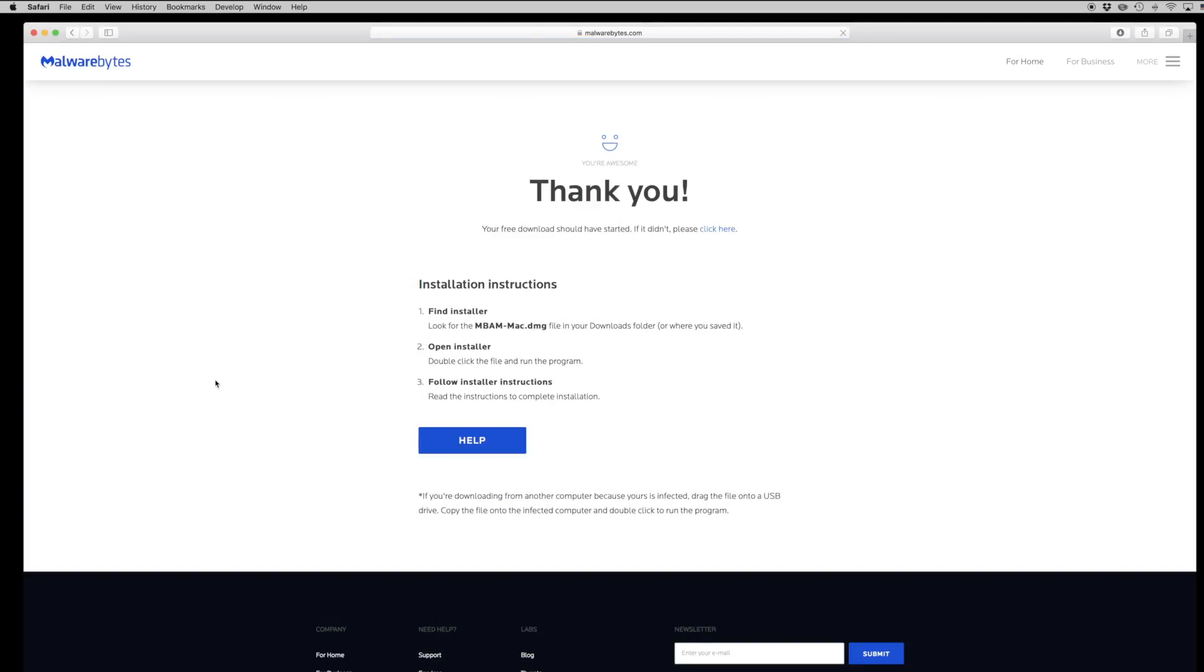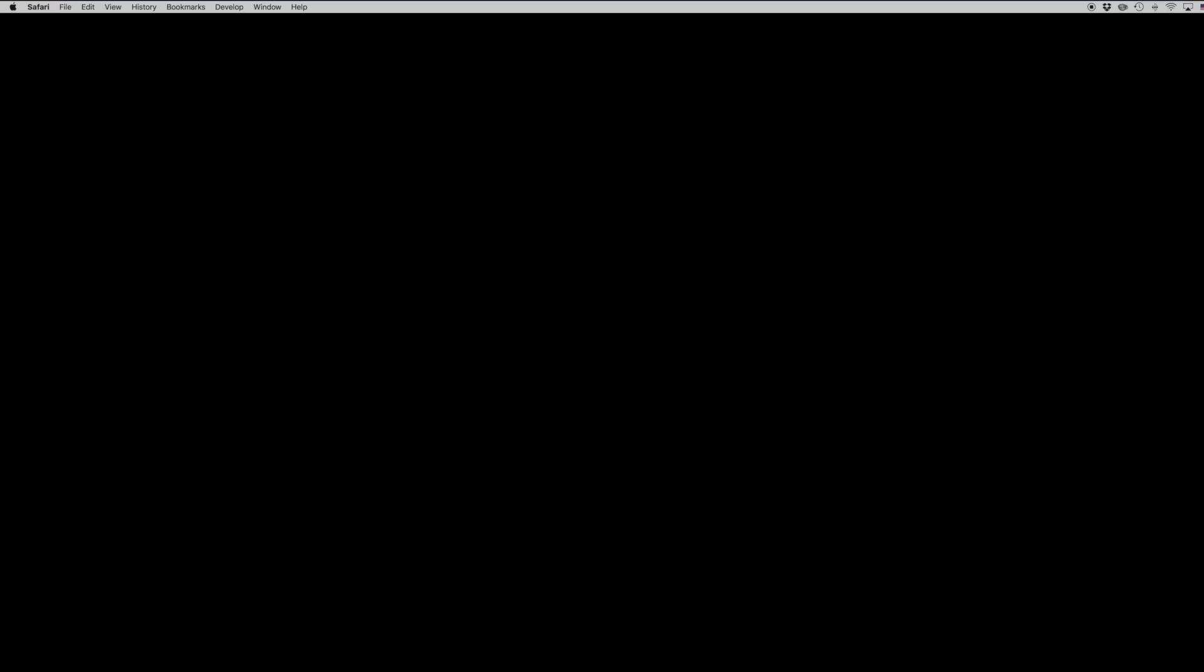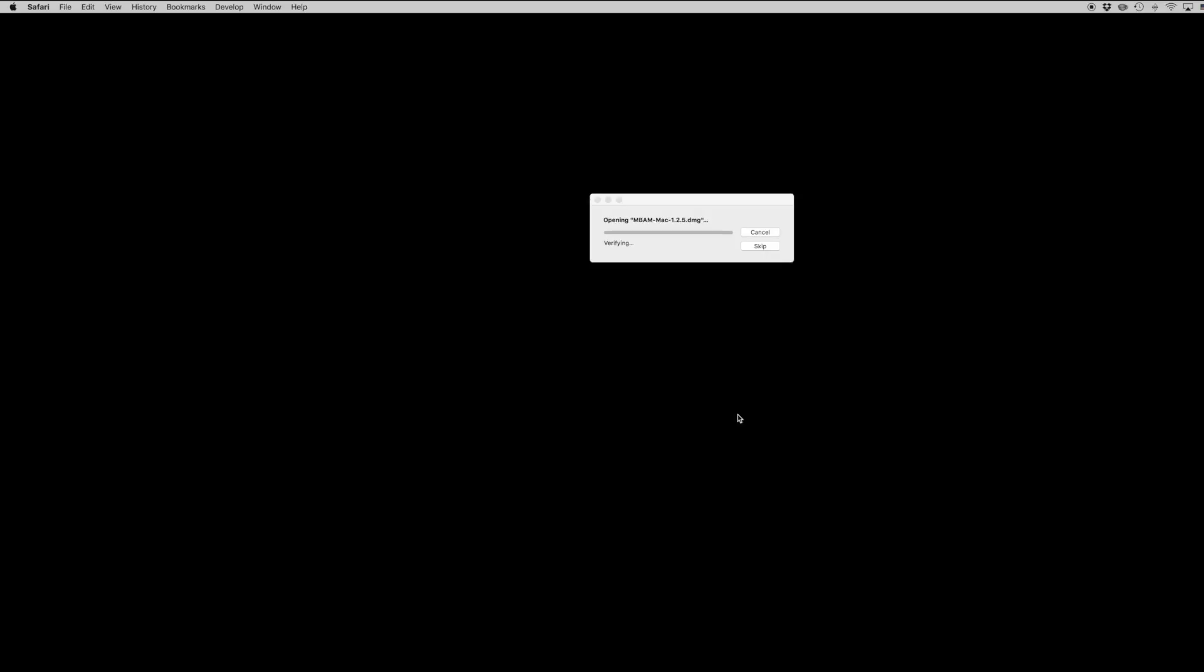Ways that you might recognize that you're currently infected with malware is if you're using Safari or Firefox and consistently getting pop-ups for third-party applications, or your Google searches are going to an incorrect place. These are usually indications that you have some sort of malware infection on the computer.